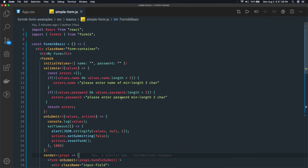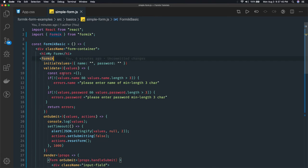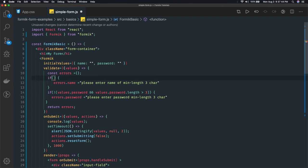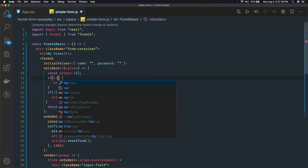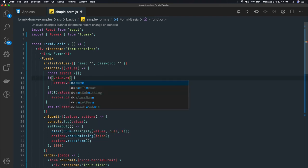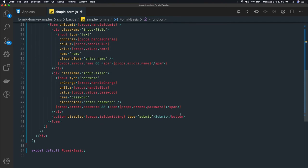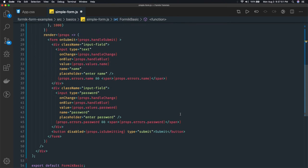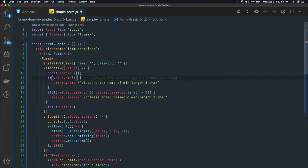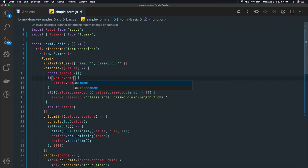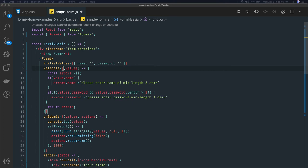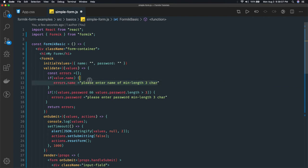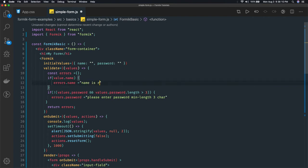Now what we will do is we will just improve our validations. We created an error object here. We can check values.email. We can introduce one more property - name and password should be fine. We can check if values.name is empty, then errors.name: 'name is required' - simple message, not a big one.